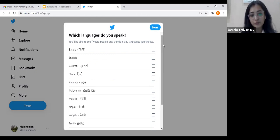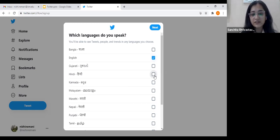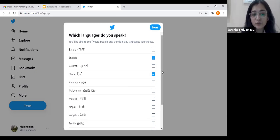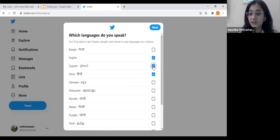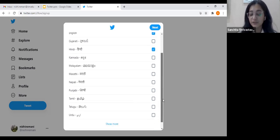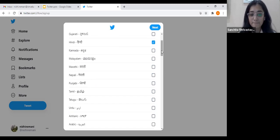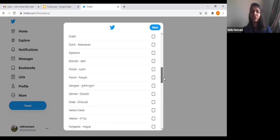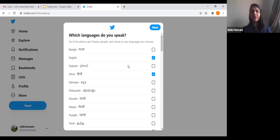Now, which languages do you speak? You have to select the languages — we'll select just English and Hindi. There are a lot of options. For example, if you select Gujarati, you will see tweets written in Gujarati. If it's Malayalam, you'll see tweets in Malayalam. All the languages are here — Chinese, Dutch, French, German, and so on. You can choose Marathi or Kannada as well.